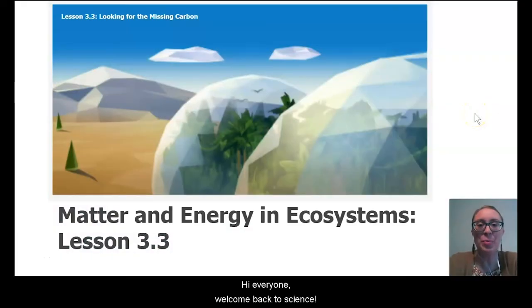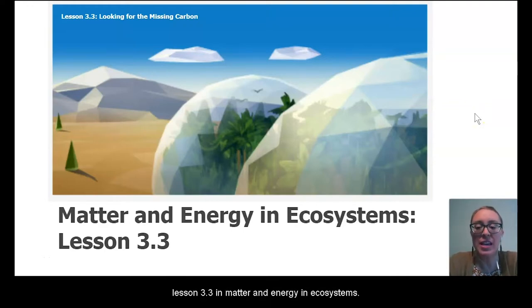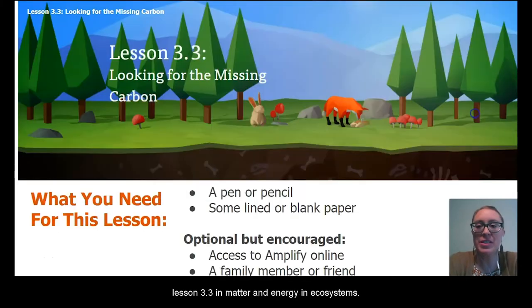Hi everyone, welcome back to science. I'm Miss Catherine and today we're going to complete lesson 3.3 in Matter and Energy in Ecosystems.